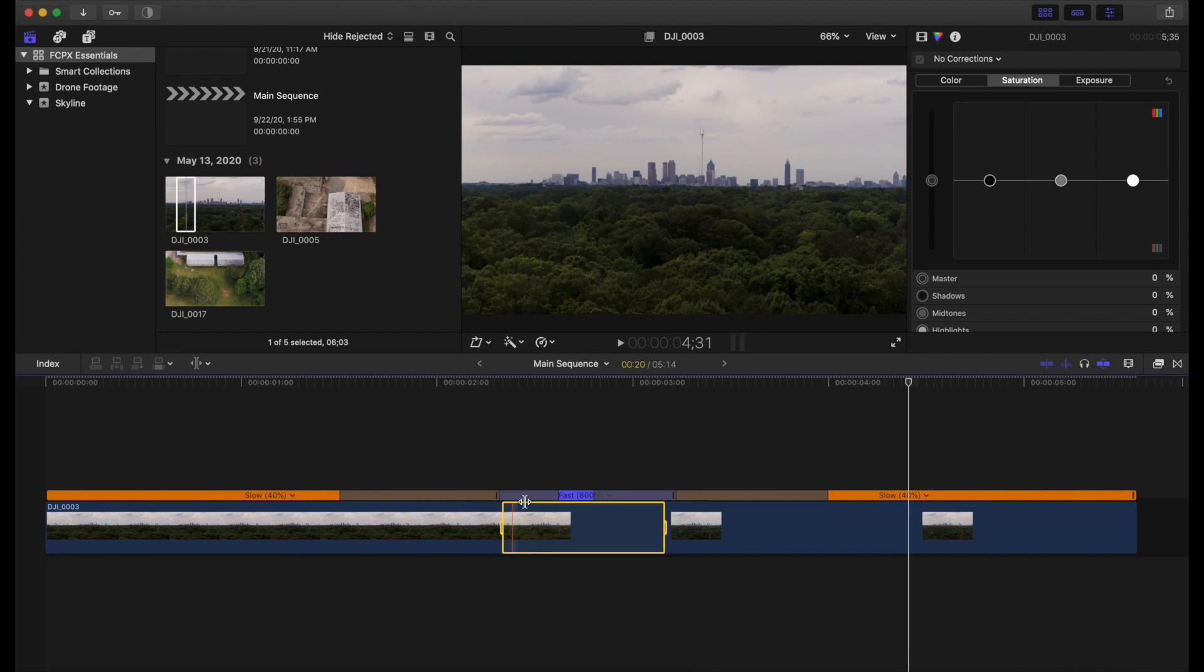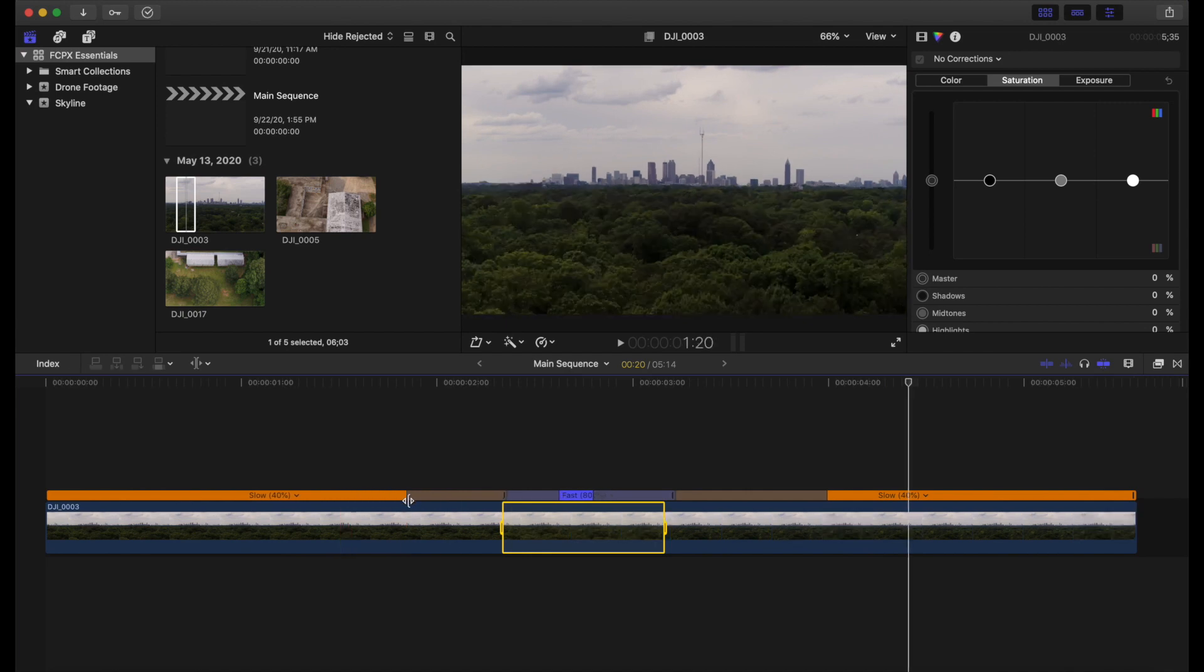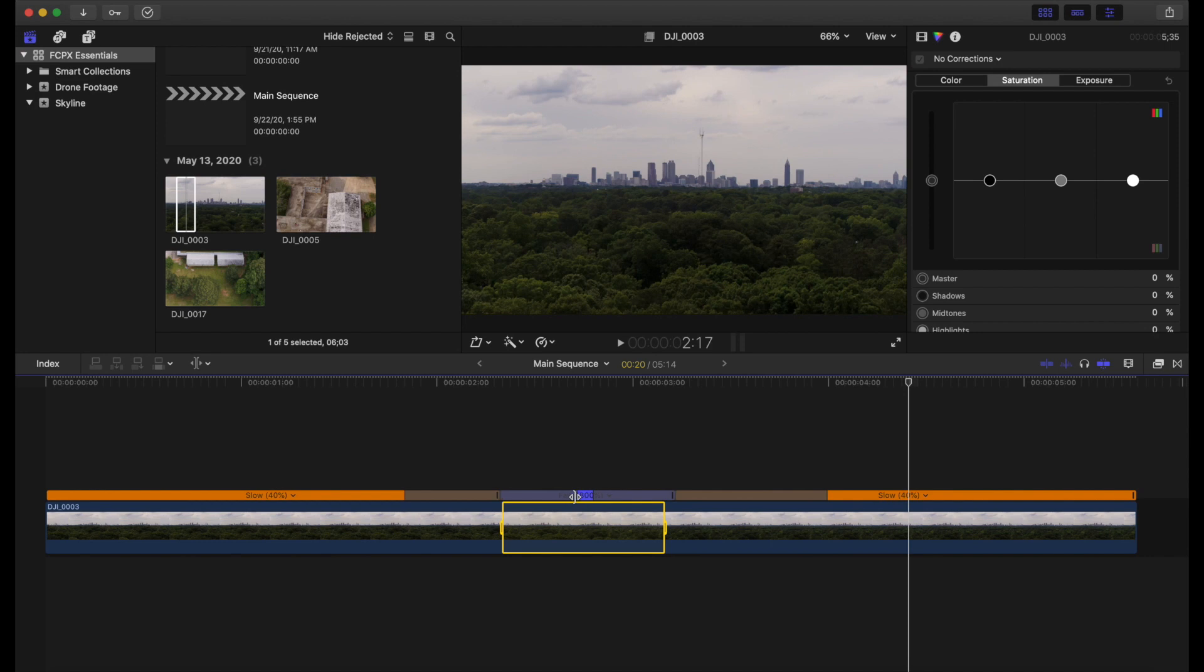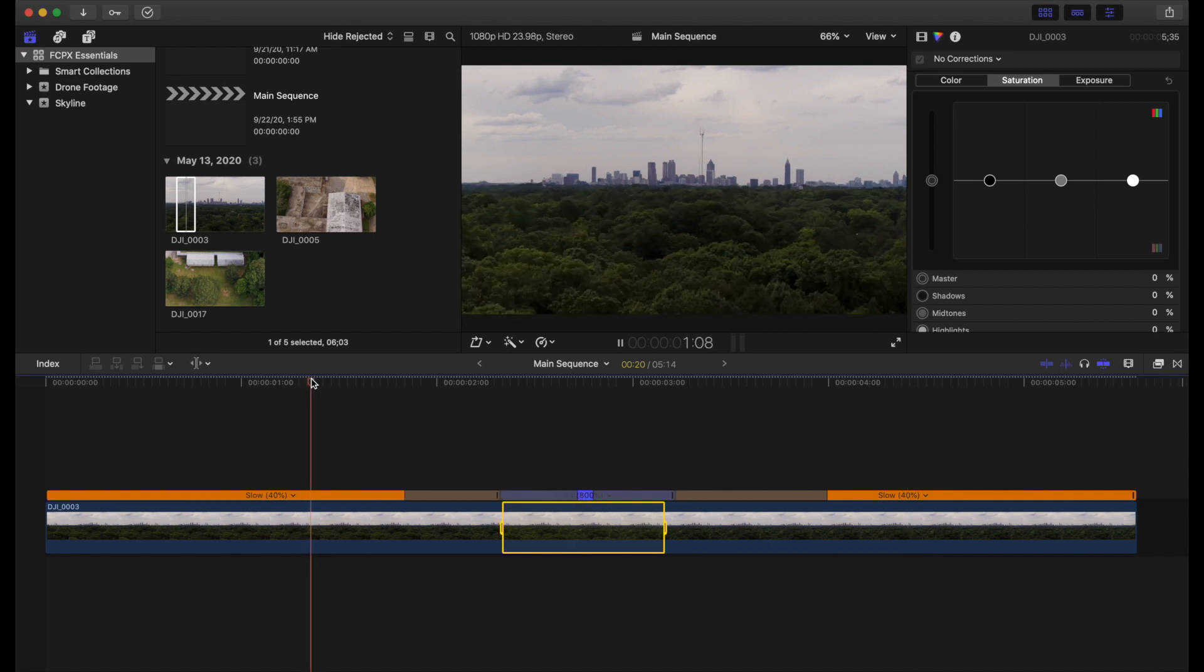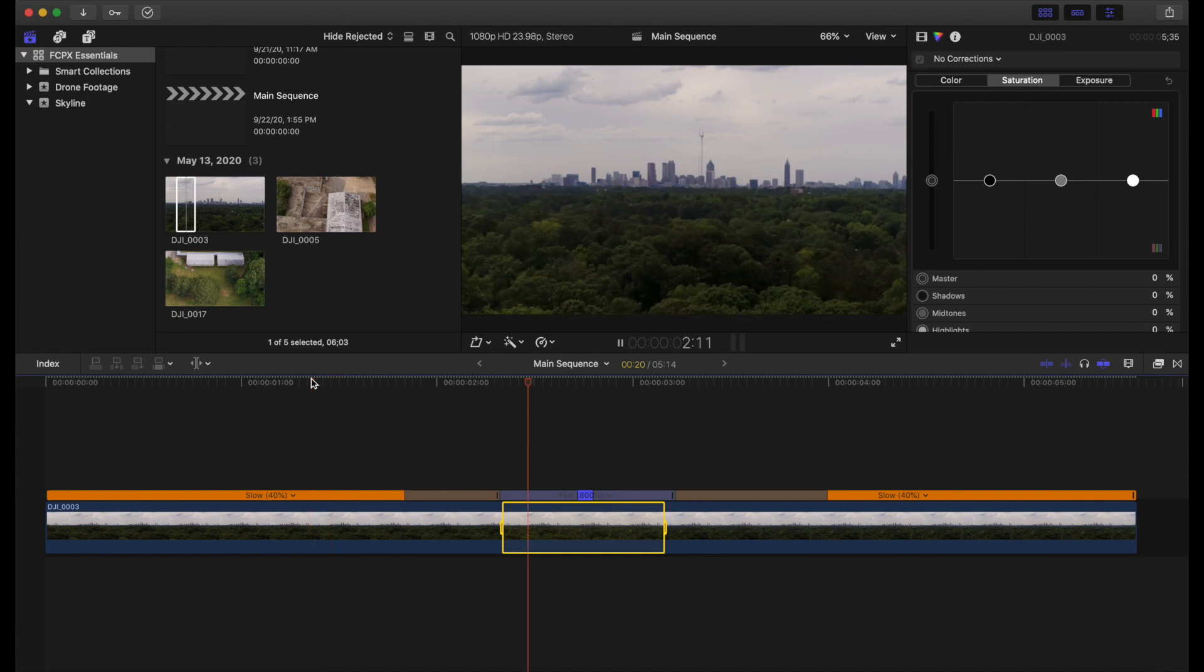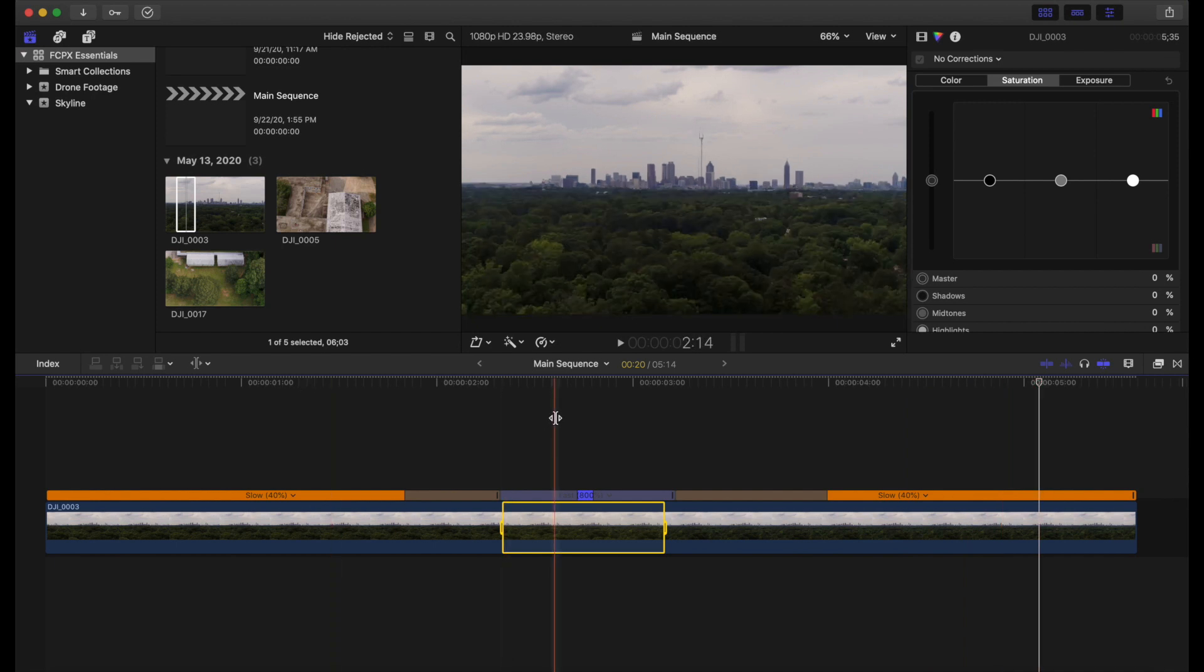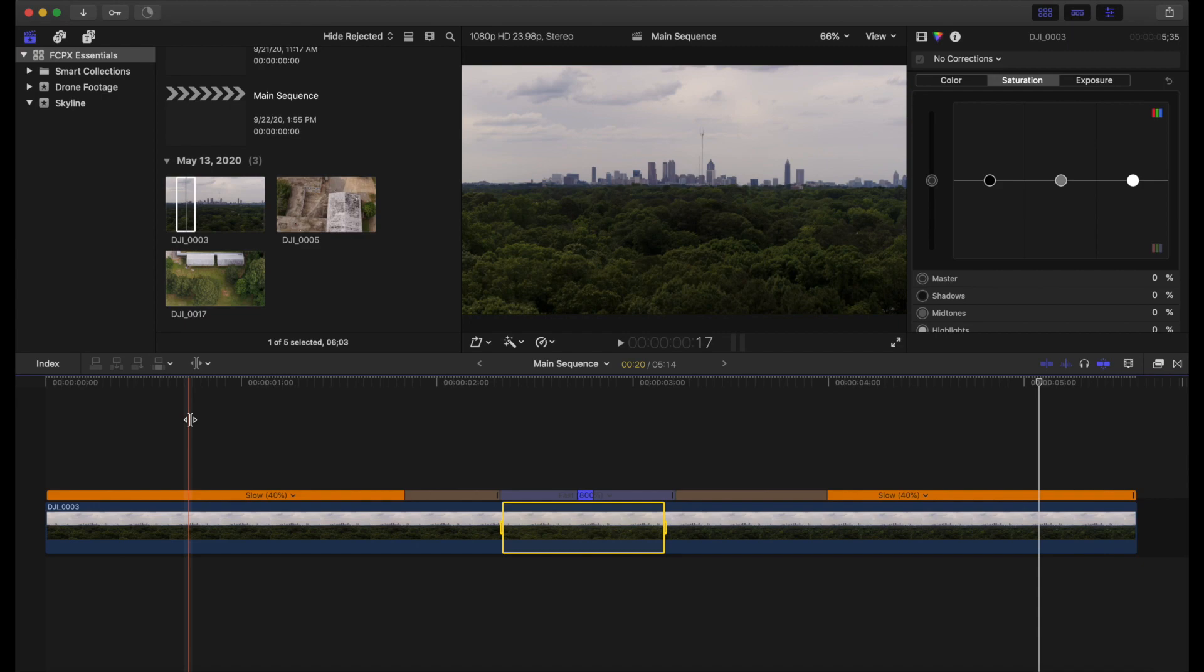And if we want to, we can even expand those out and smooth it however we would like. So we can bring that in, bring this one out, play it back. Awesome. That's looking great. Okay. So there we go. There we have our first clip edited together.